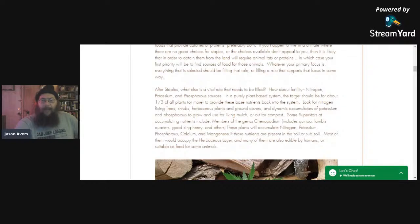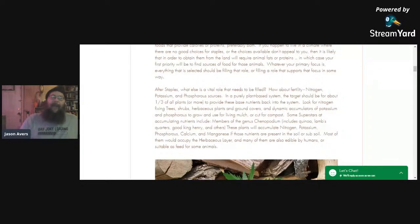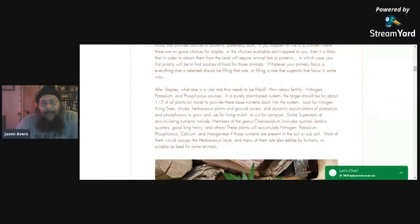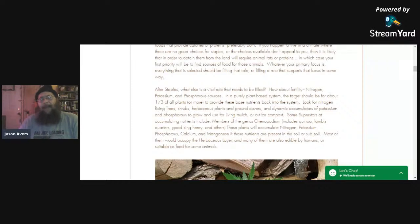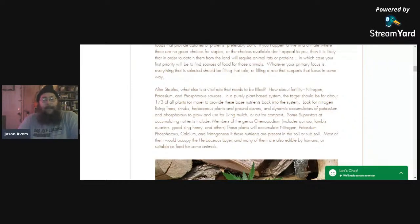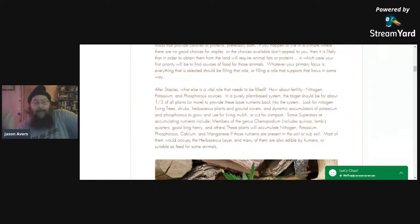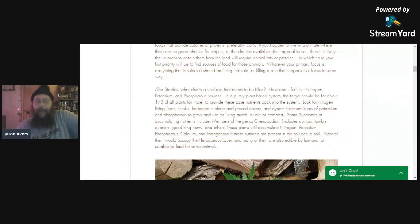After staples, the vital role that needs to be filled is fertility — nitrogen, potassium, phosphorus. If it's a purely plant-based system, the target I'm looking for is about a third of the plants or more providing those base nutrients back into the system. So look for nitrogen-fixing trees, shrubs, herbaceous plants, and ground covers, and accumulators of potassium and phosphorus to grow and use for living mulch or cut for compost.